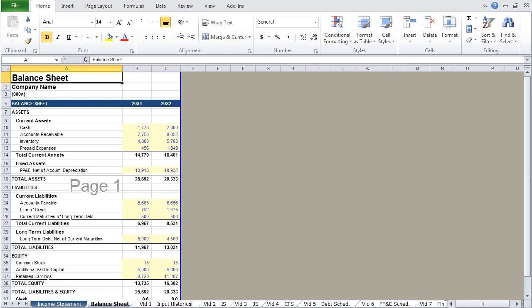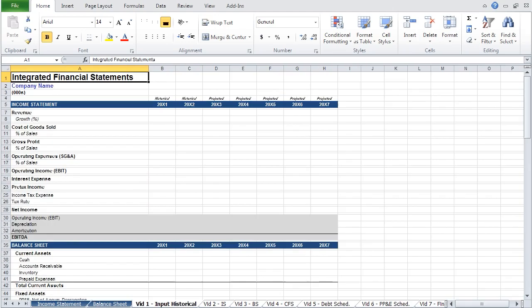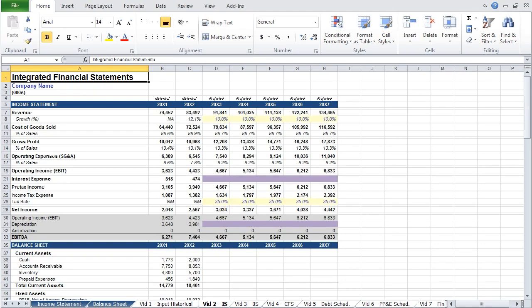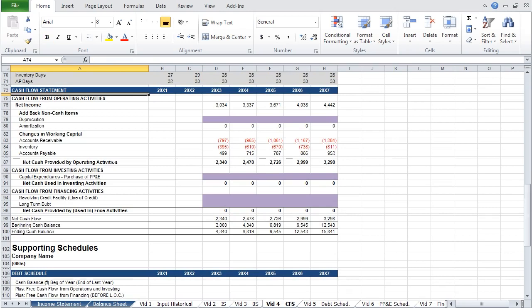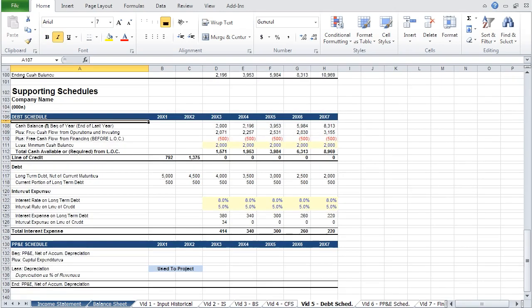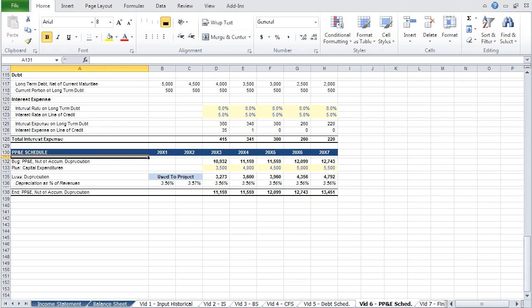The tabs that follow break the model building process into a series of steps. I wanted to use this approach for two reasons. First, I think it makes it easier to understand the process. You should think about building an integrated financial statement model as the process of inputting historical data and then projecting the three financial statements — the income statement, the balance sheet, and the cash flow statement — and then building out your supporting schedules, the debt schedule, and the property, plant and equipment schedule.